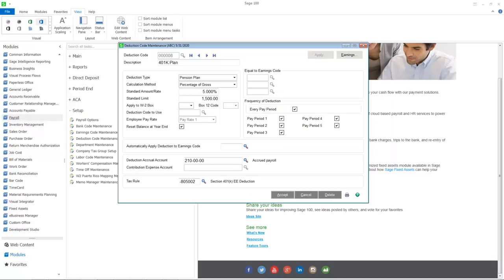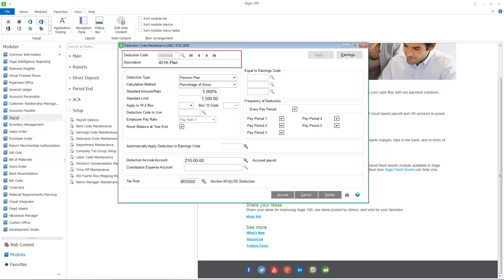Deduction Code Maintenance allows you to establish separate codes for voluntary payroll deductions along with calculation methods for each deduction. The deduction code has increased to six characters and you can now enter a 30-character description.